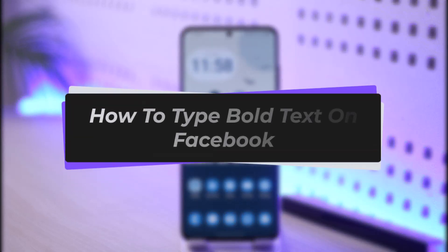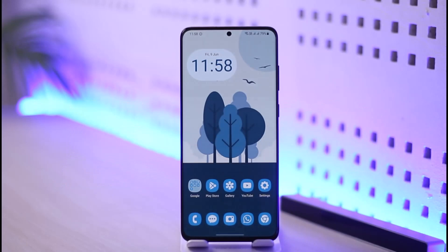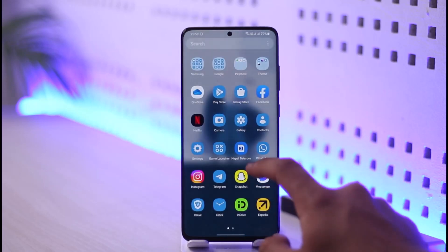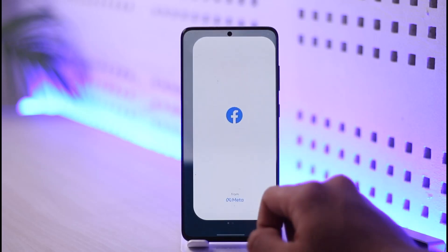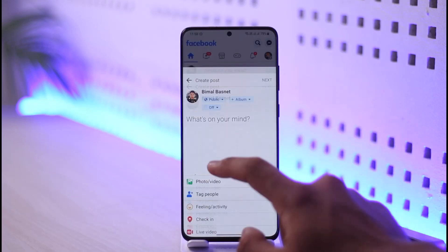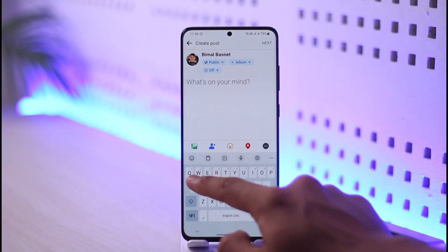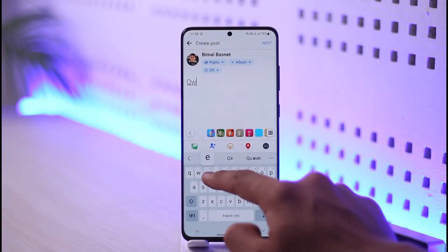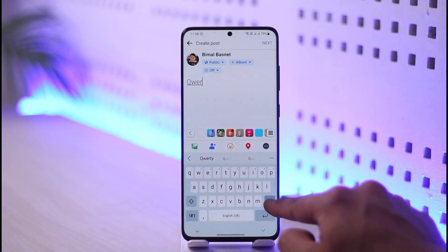How to type bold text on Facebook. Hi everyone, welcome back to the channel. In today's video I'll simply guide you through the steps on how you can type bold text on Facebook, so make sure to watch the video till the end. In order to type bold text on Facebook, first of all launch the Facebook app. Normally when you want to type a text, it is not going to be bold — it is just going to be in a generic text, just like this.